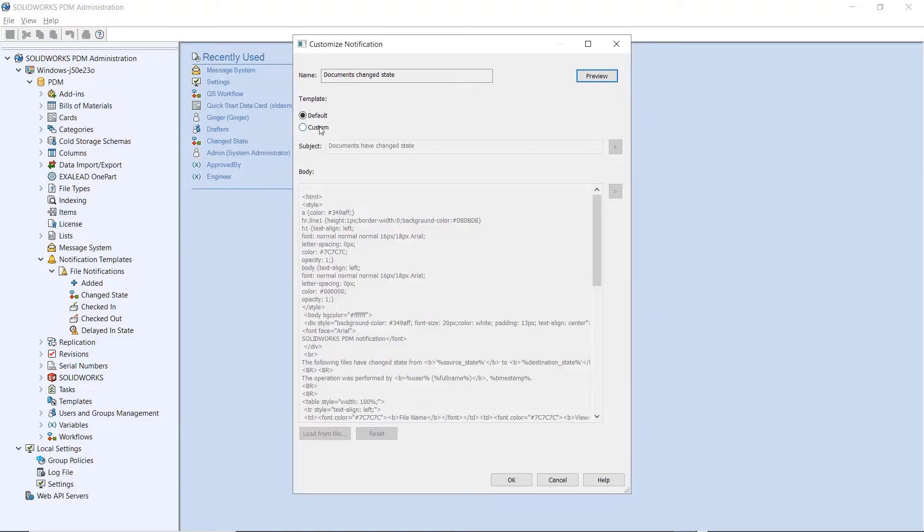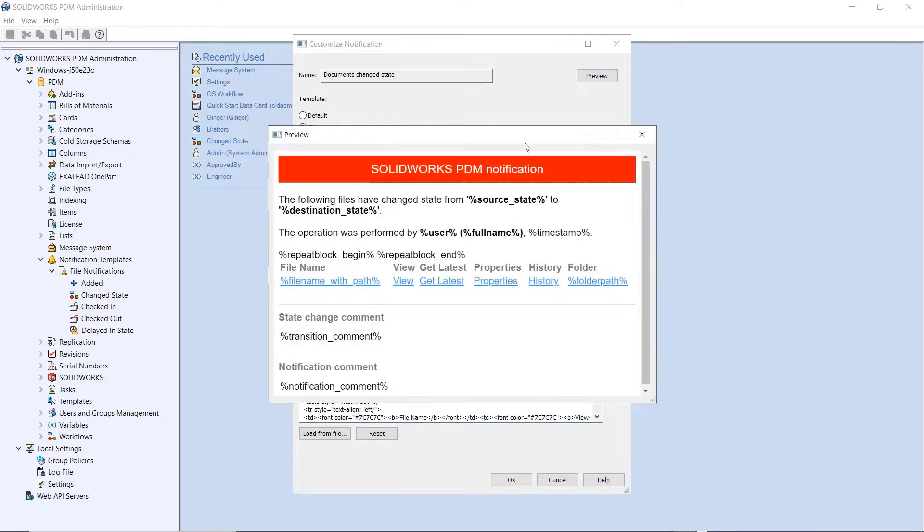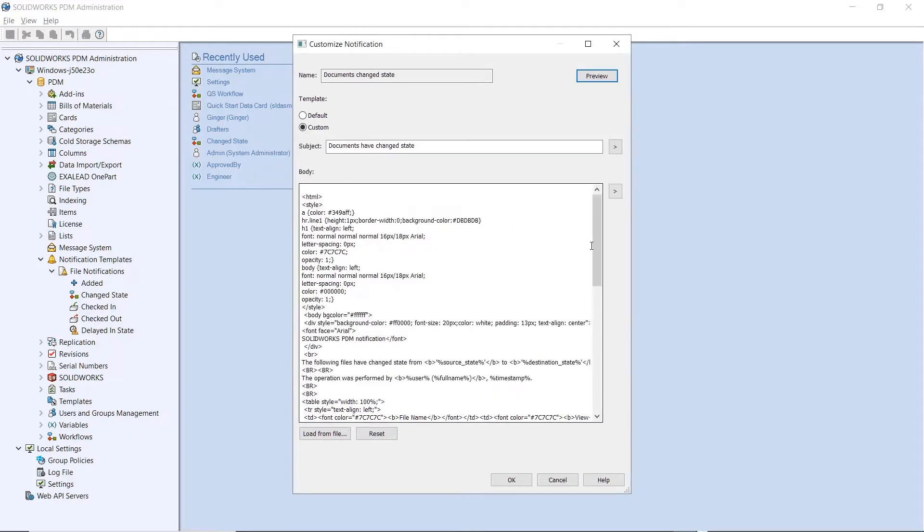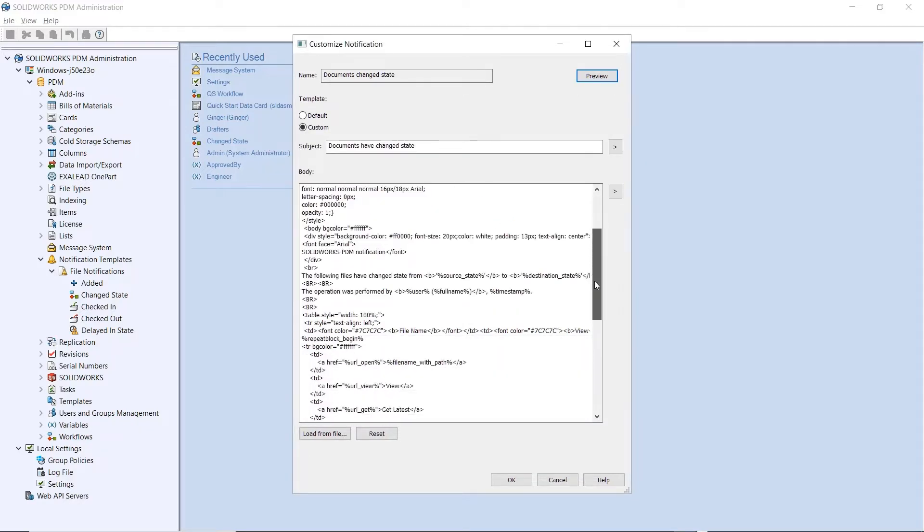PDM administrators have access to the full HTML editor to spice up the workflow notifications. Images can be added for corporate branding and columns can be added for additional insight information we've all been waiting for.